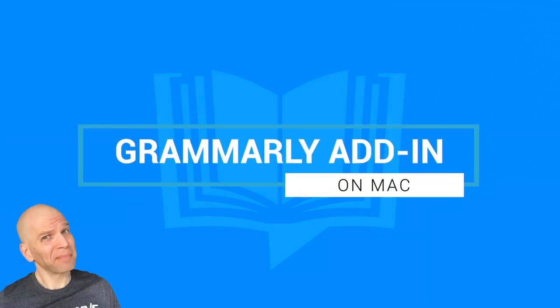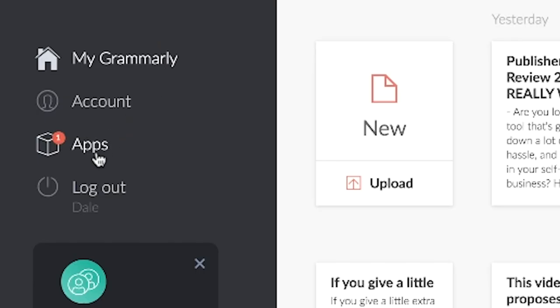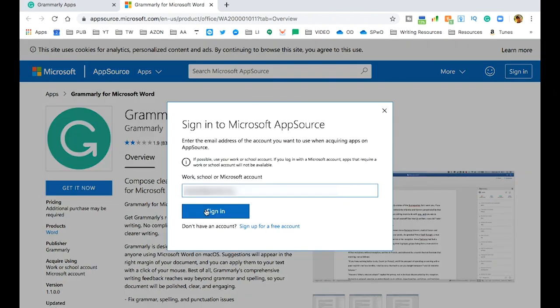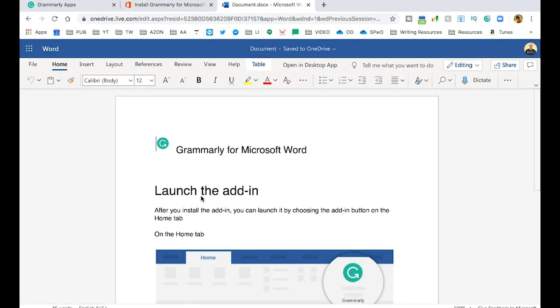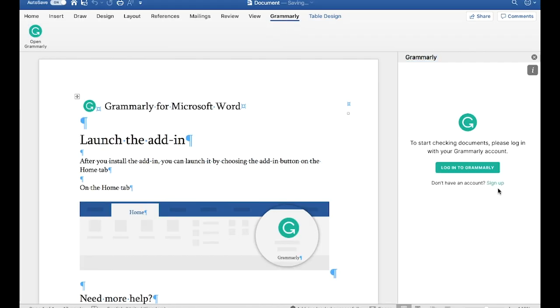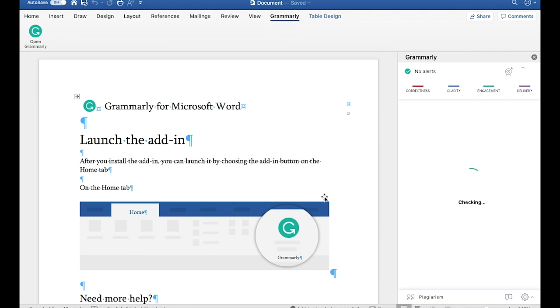Here's how you install the Grammarly add-in for Microsoft Word on Mac. You're gonna go into the account online and click apps, select install, and then get it now. Then click open in Word online, and then open in desktop app. Then click open Grammarly and log in. Then you just start using Grammarly. It's just that simple.